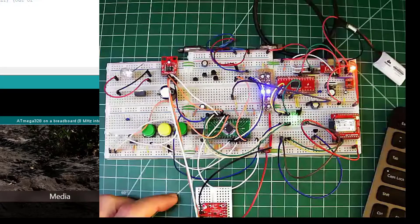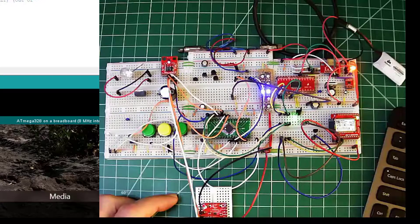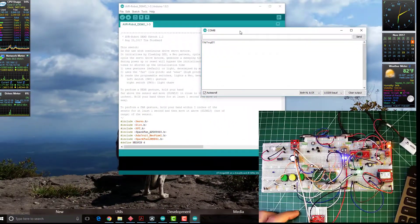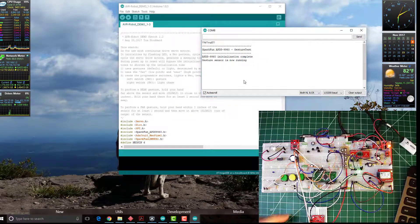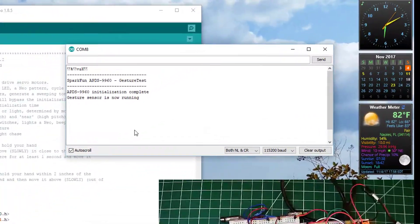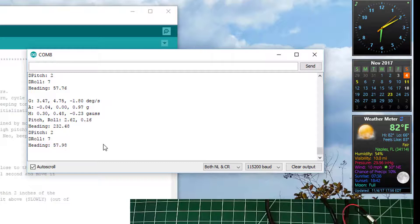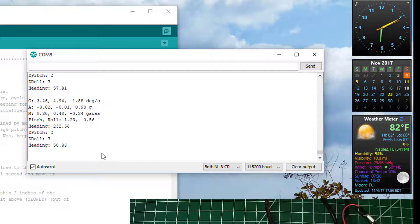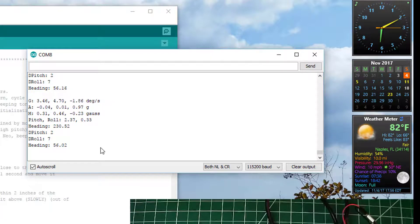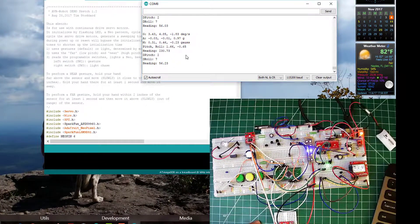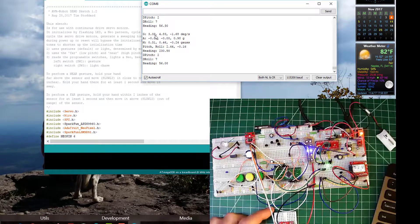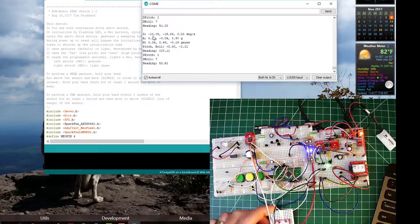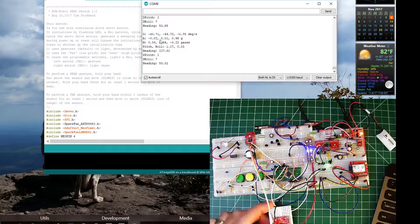And I can also show you. Alright, so now you can see in the serial output. I also have all the sensor readings going to the serial output just for informational sake. So you can see the gyroscope settings here as I'm moving this around.